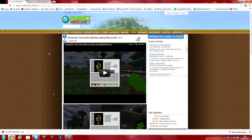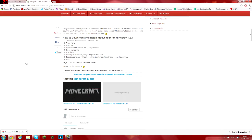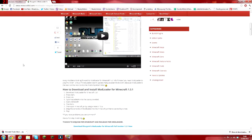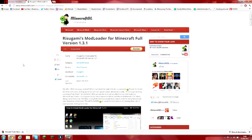You also need mod loader, which can also be known as Risugami's mod loader from Minecraft. And 1.3.1 will be the version you need.